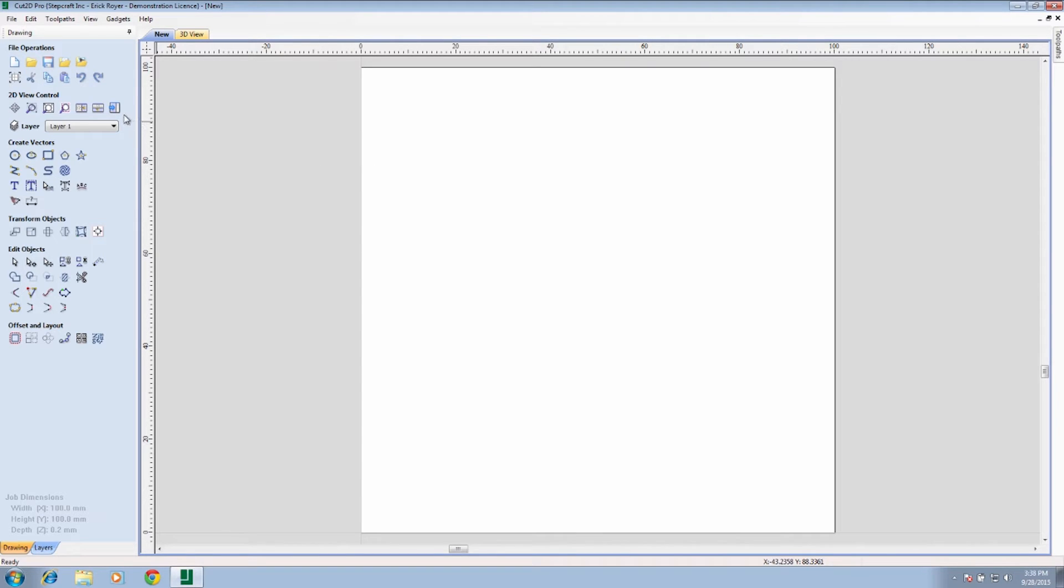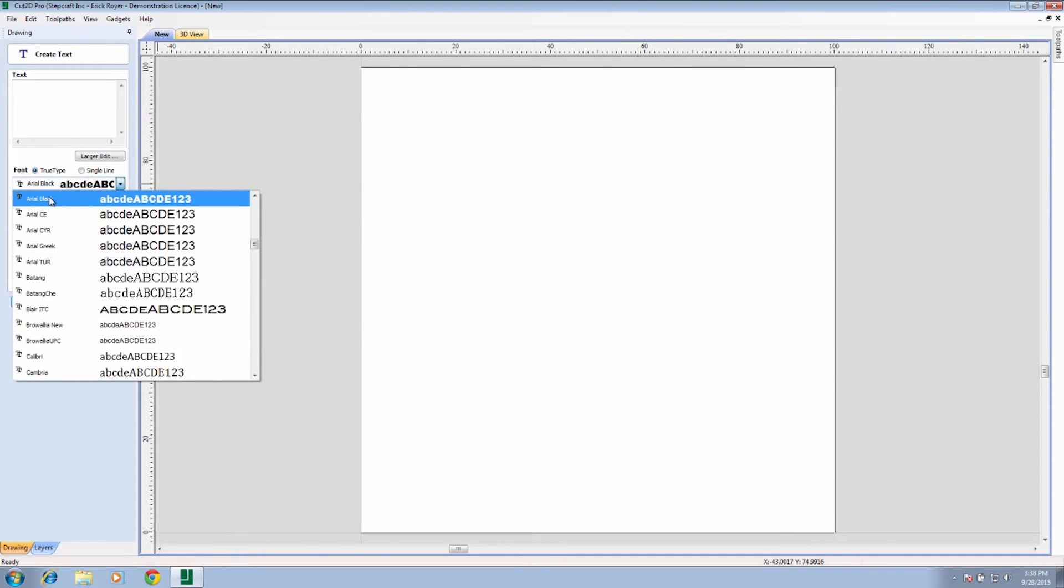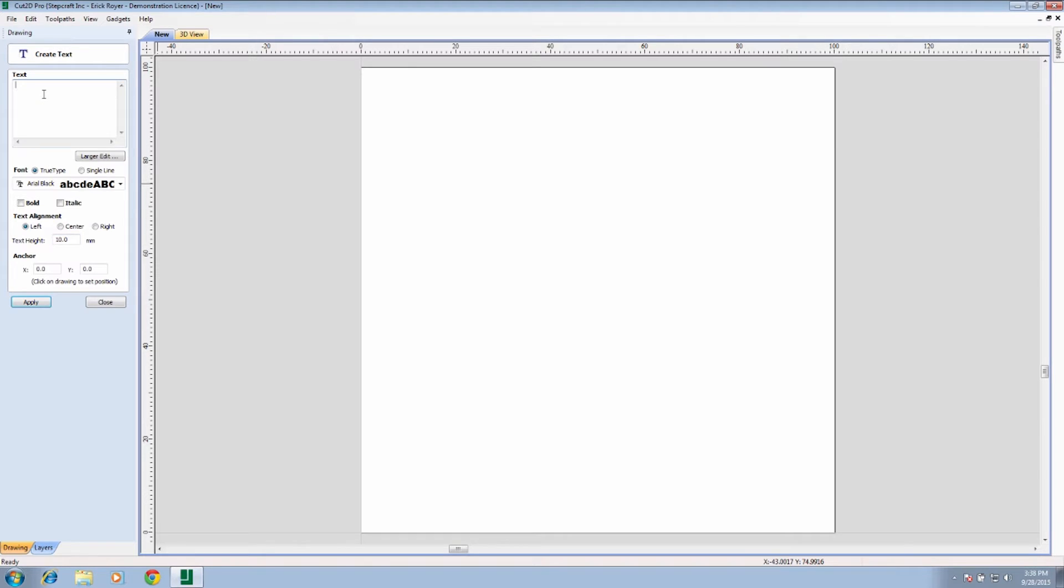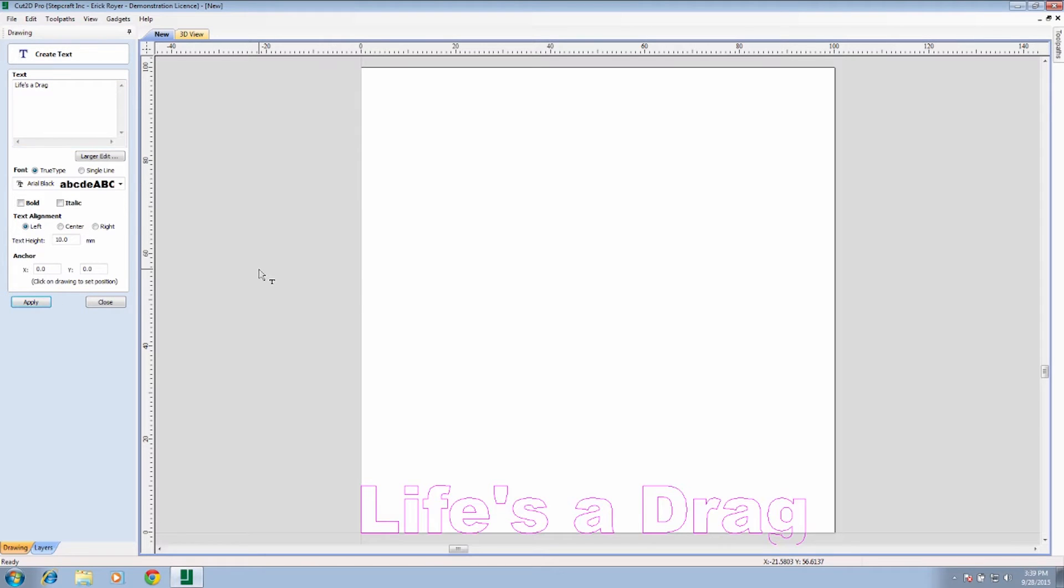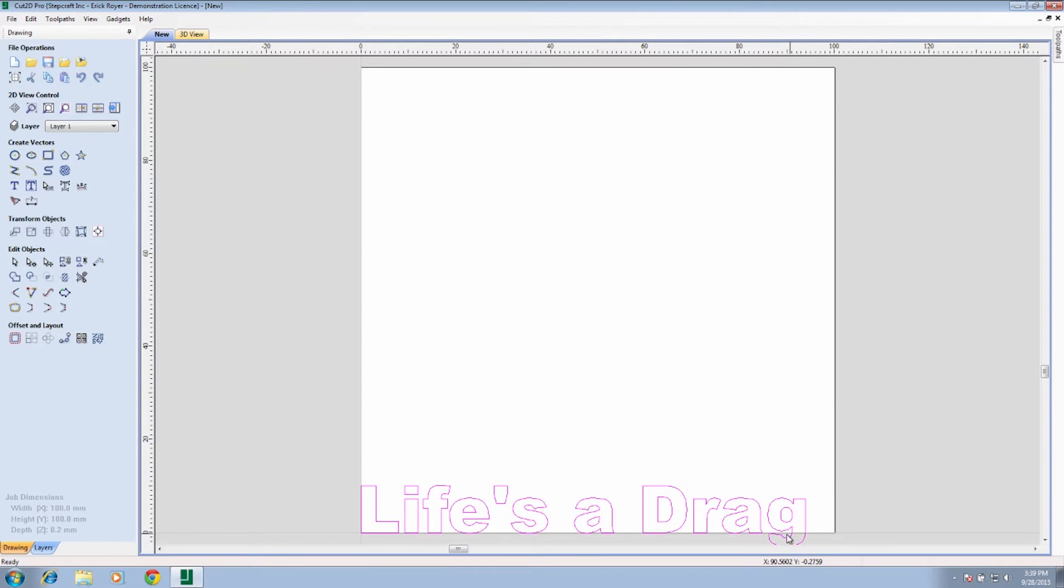We want to type some text in here. We're going to click on the text tab. I'm going to make sure that we choose Arial Black. That's just the font I want to use for this demonstration, and a text height of 10 millimeters. So we're going to type our text in here and we're just going to type 'Life's a Drag' and we're going to click Apply. Now you can see that the text has been put on the baseline and the G is actually hanging off the material.